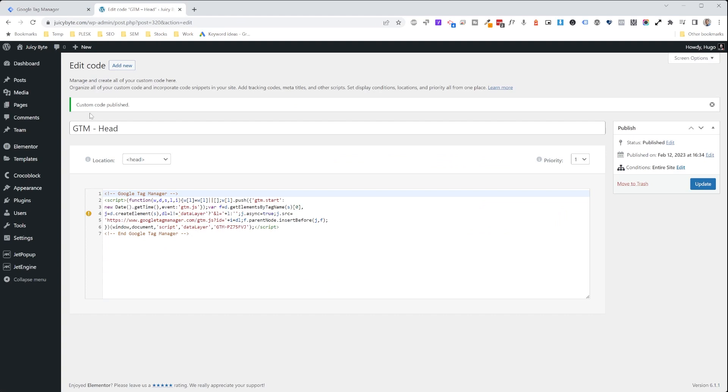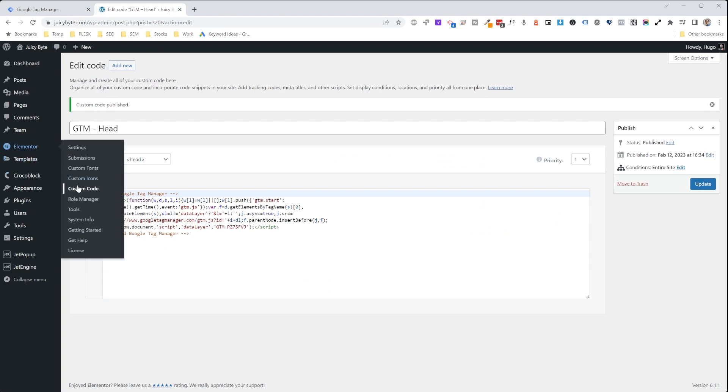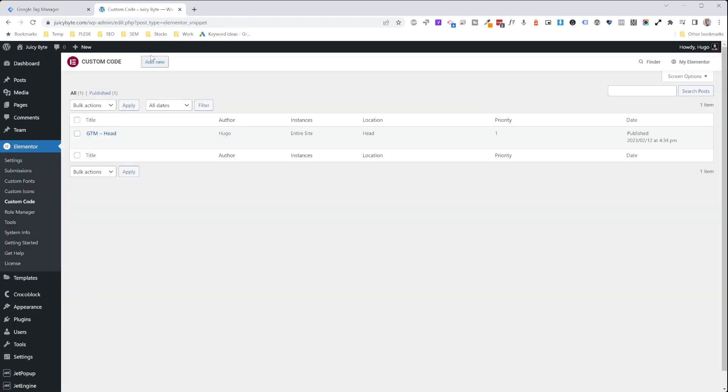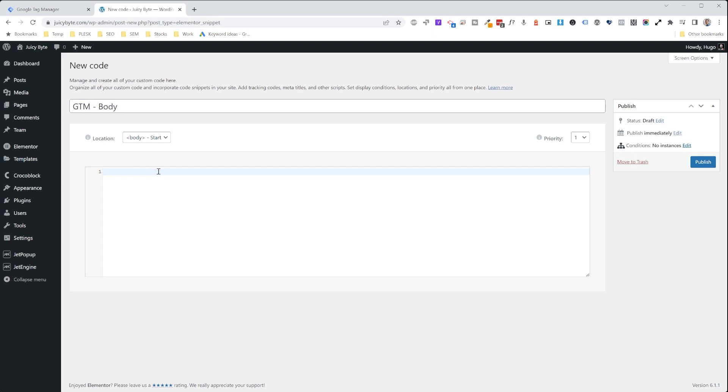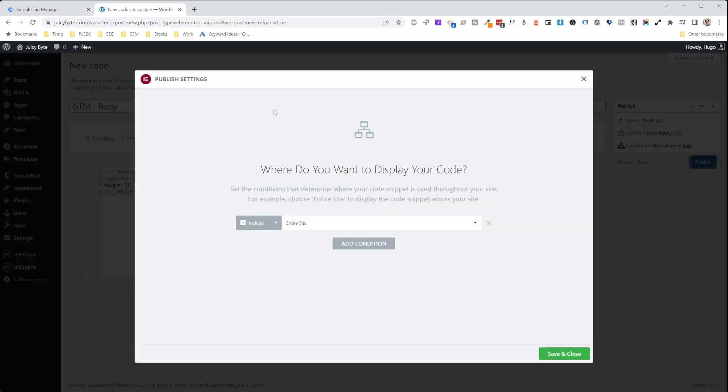And then we're going to go back into WordPress, back into Elementor custom code. We're going to add a new one. And then since this one's going to go into the body part of the website, we're going to give it a title that's relevant. And then we're going to choose body start, paste it in there and hit publish. And we want to include this in the entirety of the website.